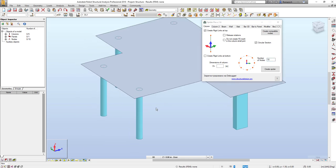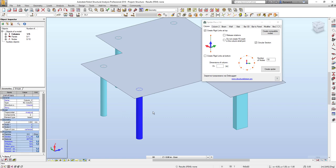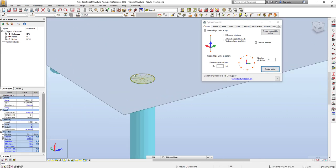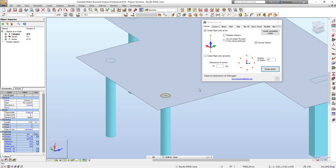For example, I will input here 10 nodes. I will select the column and then press Create Spider, so 10 nodes will be created.